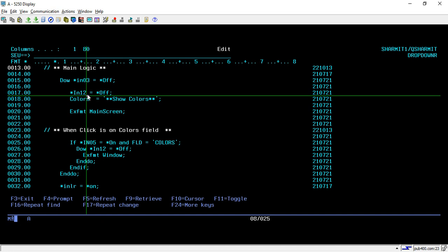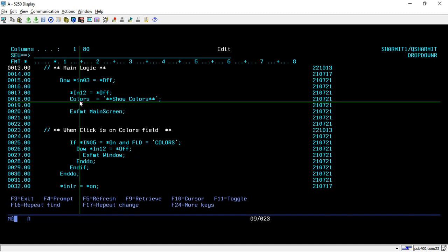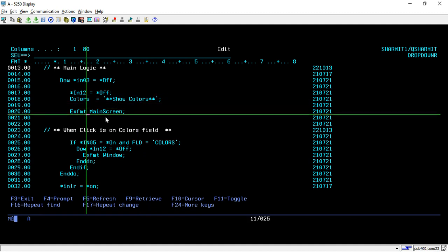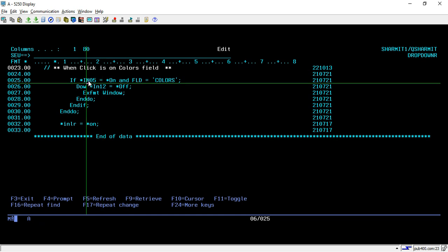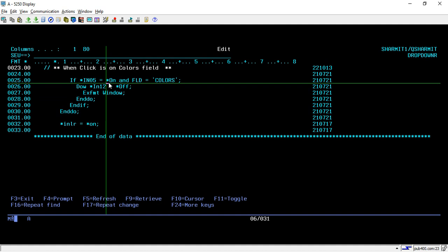On line number 11 I am declaring the file which is DROPDOWN D with WORKSTN, and in the main logic we are running one do-while loop until *IN03 is off. We are also setting *IN03 off so that whenever it comes back to the loop it should be off, otherwise we won't be able to close it. On line number 13, the output field — we are assigning the name 'Show Colors' so it will look like a tab. Whenever the user presses on the Show Colors tab it will show the screen. Then we are showing the main screen and here we will capture the click operation — when click is on the colors field.